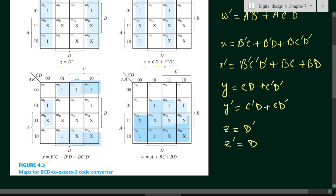The minimized expression for Y is CD plus C bar D bar. This is actually the XNOR operation between C and D. If we take the complement of Y, we get the XOR operation, which is C bar D plus CD bar. Similarly, Z expression is D bar, so Z bar is D.